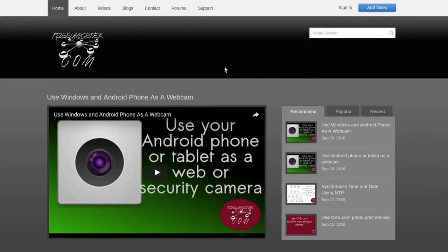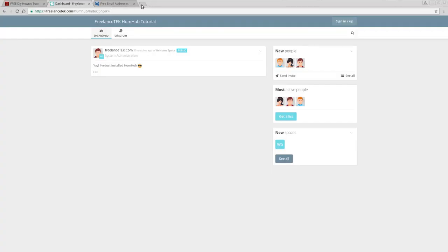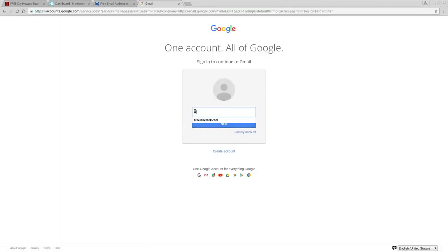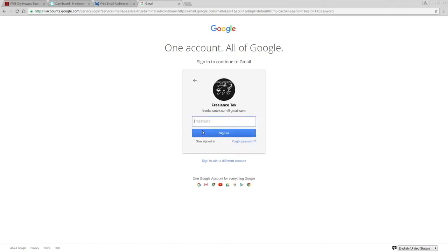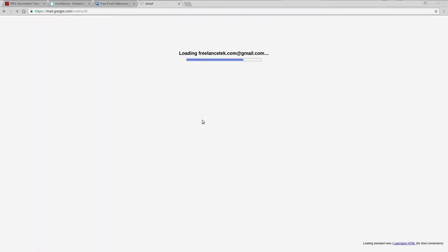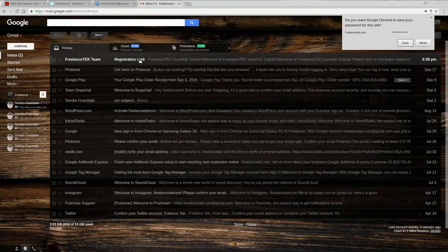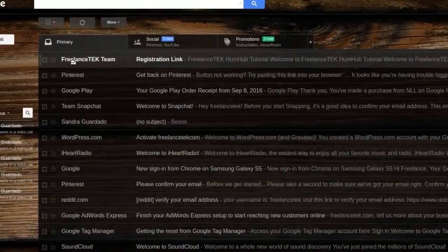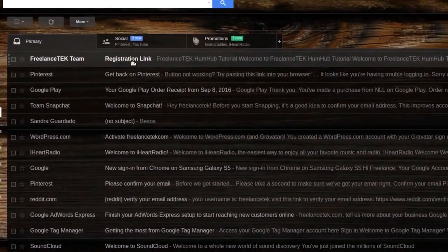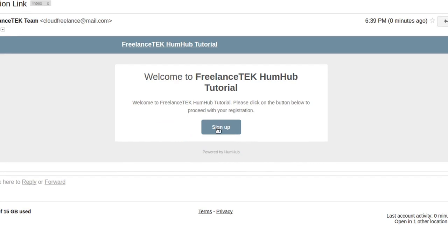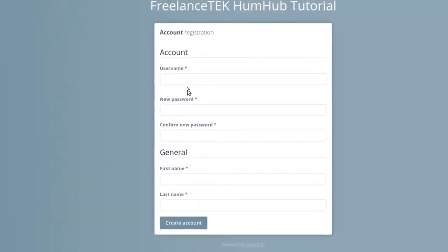I'm going to go to Gmail and log into freelancetech.com's account. You'll notice right here there's a registration link email. See right here — it's from 'Freelance Tech Team' and it tells you what the email was. Click on it and the new user would click on the link which says 'Welcome to Freelance Tech Hub Tutorial' — click on here.